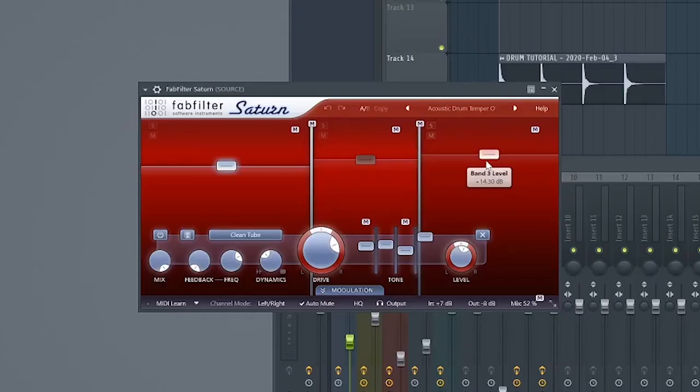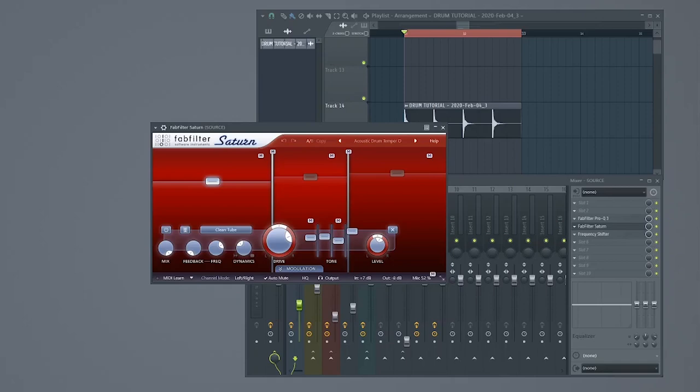Next, let's add some saturation. For this tutorial, I added a preset in Fab Builder Saturn called Acoustic Drum Temper. Let's check it out. Sounds like... But that's okay. We're only on step 1.